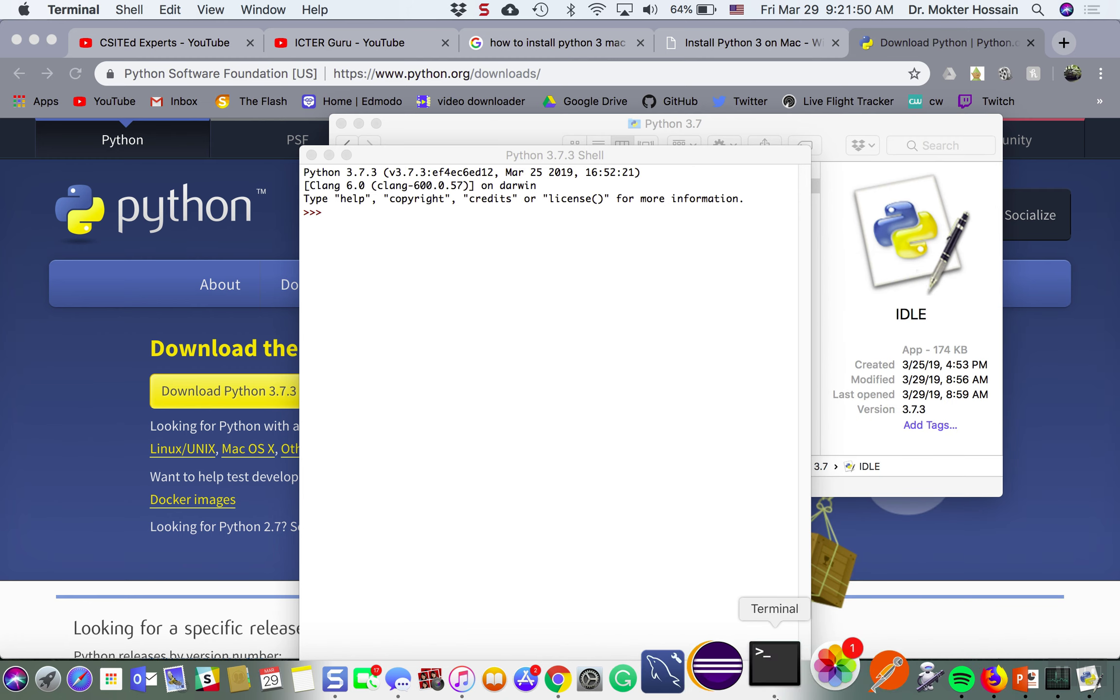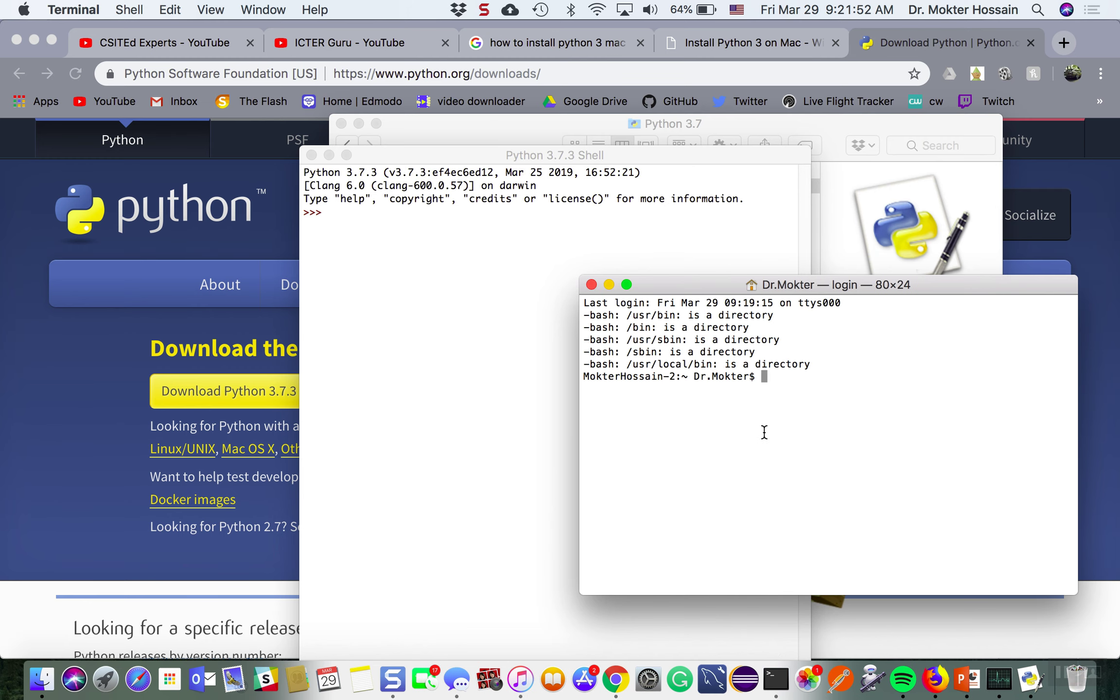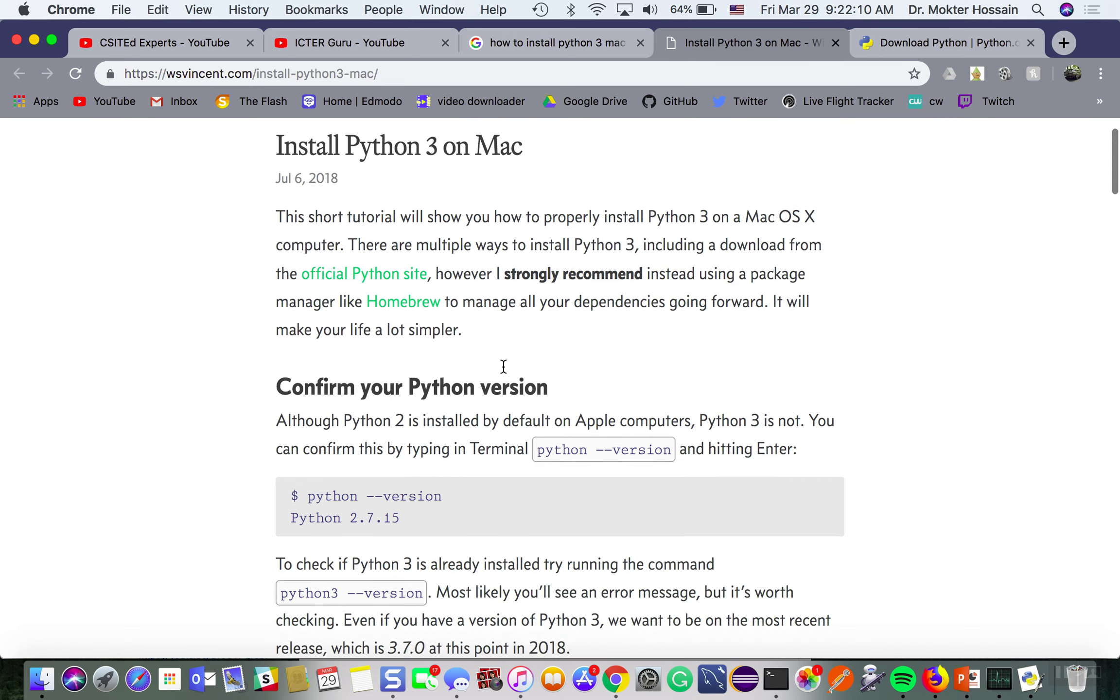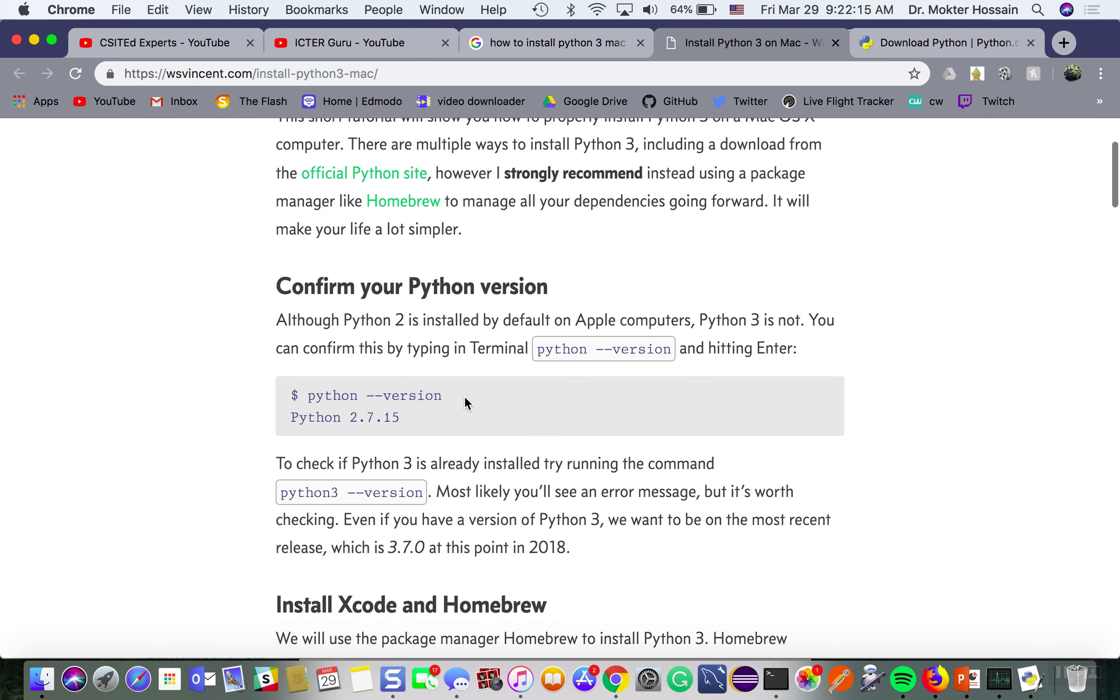But if you go to your terminal and check Python version with python --version, you still see that you have the default version Python 2.7 on your Mac. The reason is that Python 2 version is installed by default on Apple computers.